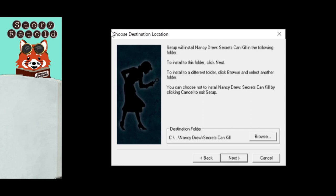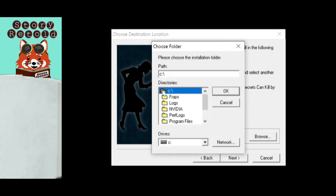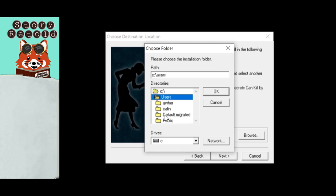At the Choose Destination location, this is where you need to make a big change. In the area that says Destination folder, click the Browse button. Locate the new folder you just created, SCK Original, on your desktop. Under the Directories for My Folder, double left mouse click the C drive, then click Users.